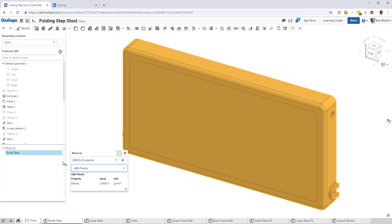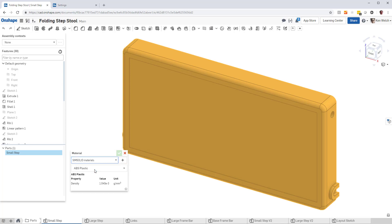And now you'll see that this SimSolid Materials Library is there, as well as the Onshape Material Library. Pick that, pick the material property you want, apply it.